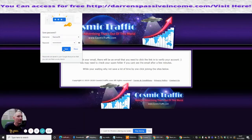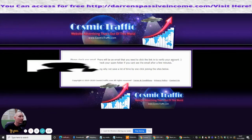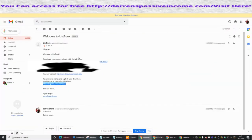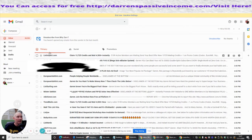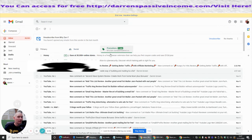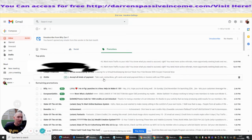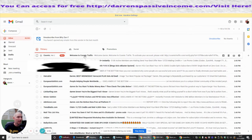We're in. Now it's asking me to verify my account — the same thing happens as always. We go into our Gmail account and look for an email that's been sent. I'm just scrolling through as we speak — there it is, 'Cosmic Me Too'. So I'm going to click on that.